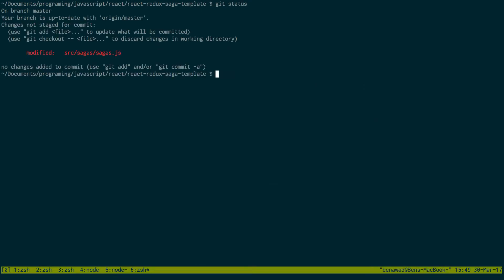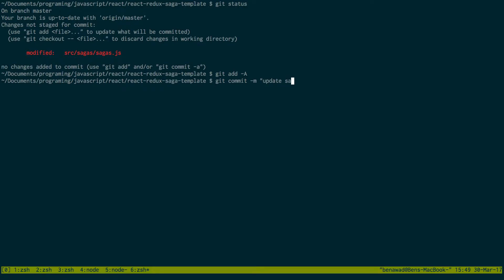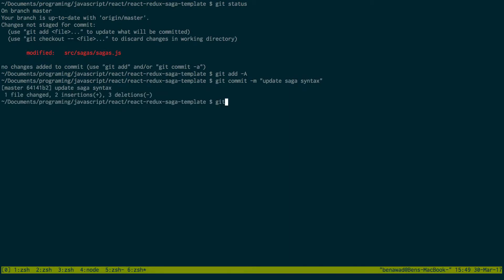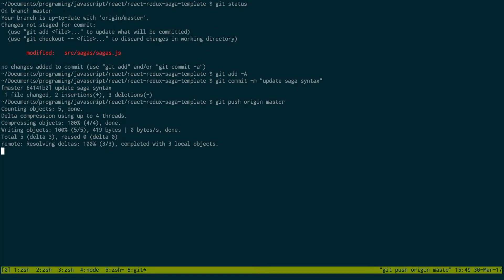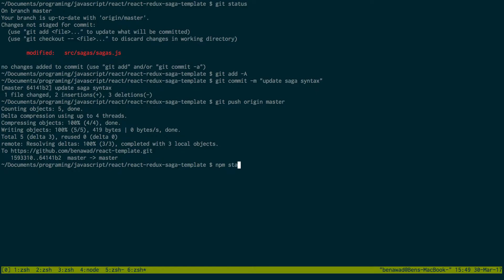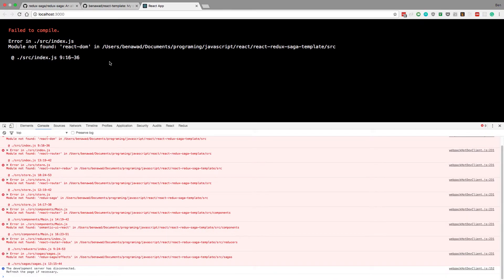Then after we get that going, just do git status, git add all, git commit. I'm just basically assuming it's going to work. Update saga syntax. Git push origin master. And now we can do npm start and hopefully this does work.